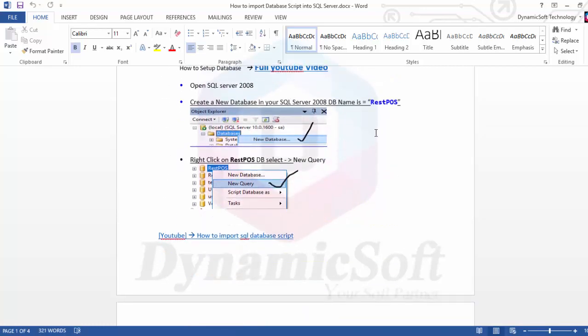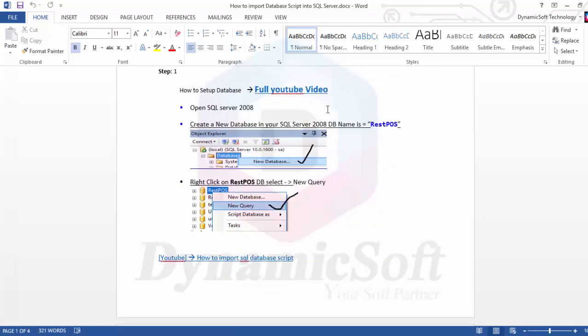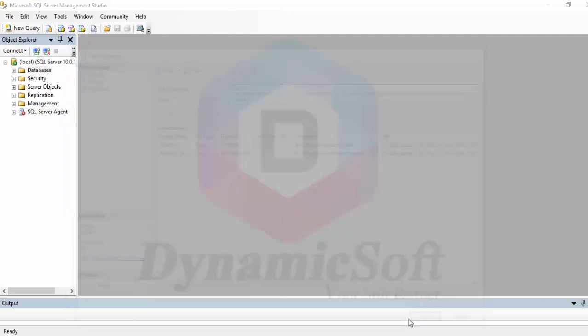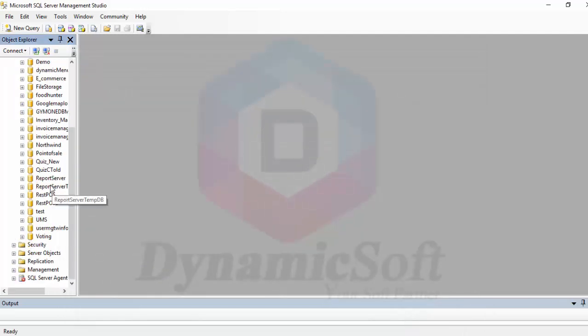Just open SQL server, copy the database name, paste it here. That's it. Press OK, and you will see it here.